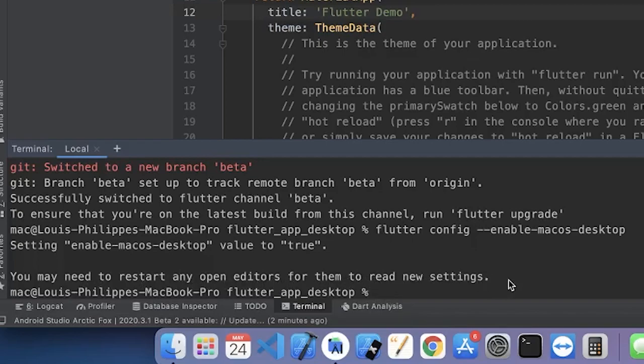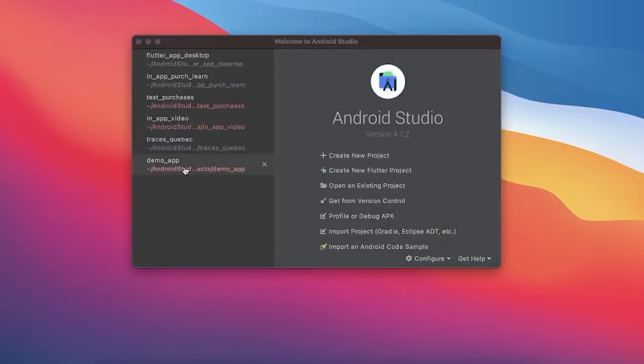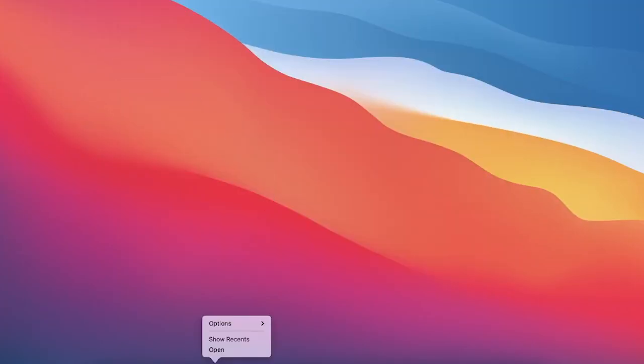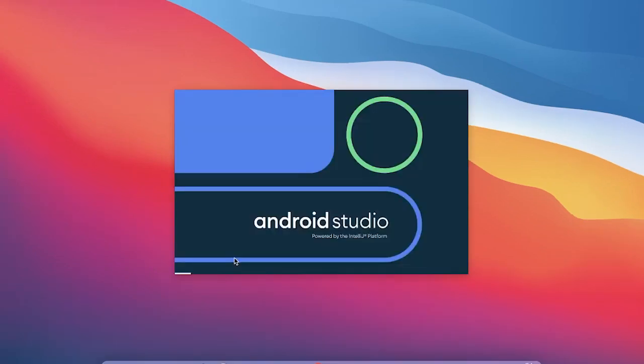And it's said that we need to restart. So we will do what they say. We will just close everything and we will reopen Android Studio. Perfect.